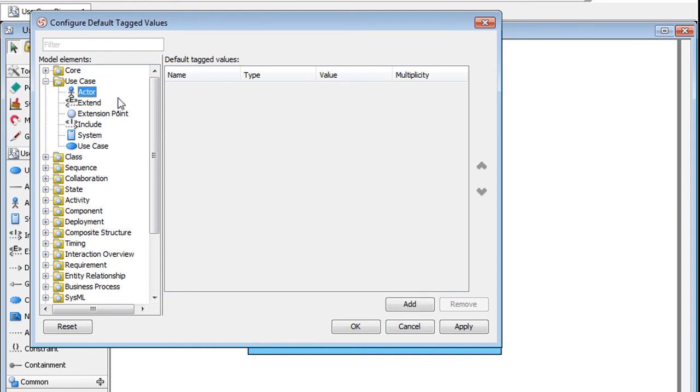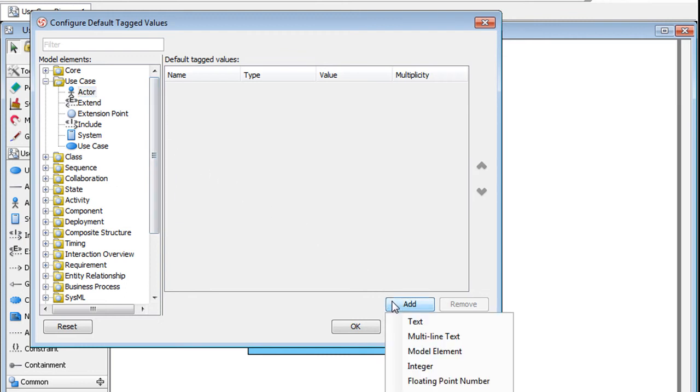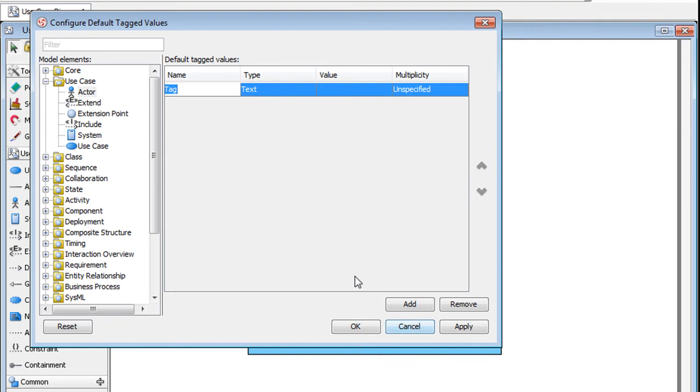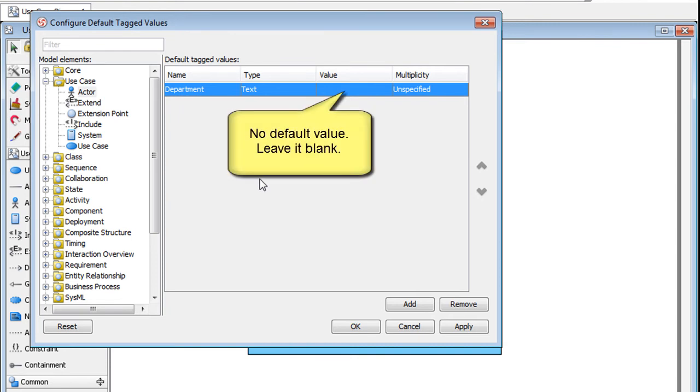Then go to the bottom right, click Add and we will say the tag is of text type. Name the tag Department and we won't specify any default value, so we will leave this blank. Click OK.